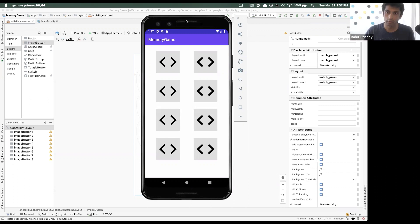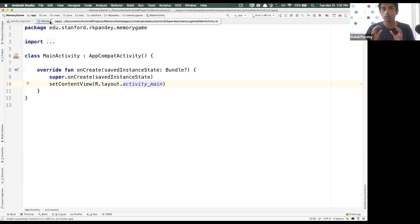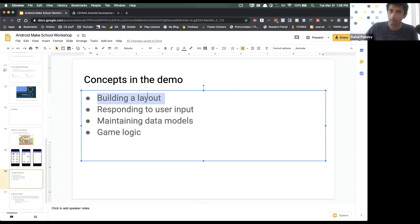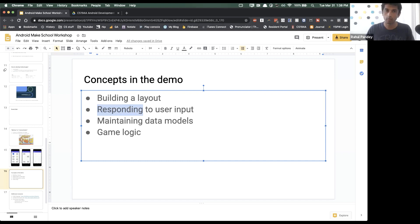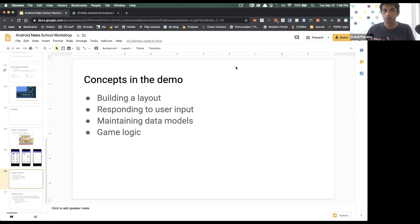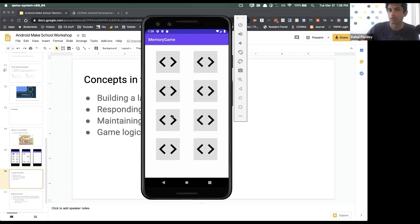Now that we've finished making the layout, all the remaining time will be spent in MainActivity.kt — this is where we write the business logic. What I want to talk about next is how to respond to user input. There's only one way for the user to interact with our app: tapping on a button. In more complicated apps, you might listen for long presses, single taps, pinch and zoom — there's a whole bunch of ways a user could input data. The only one we care about is when the user taps on something.